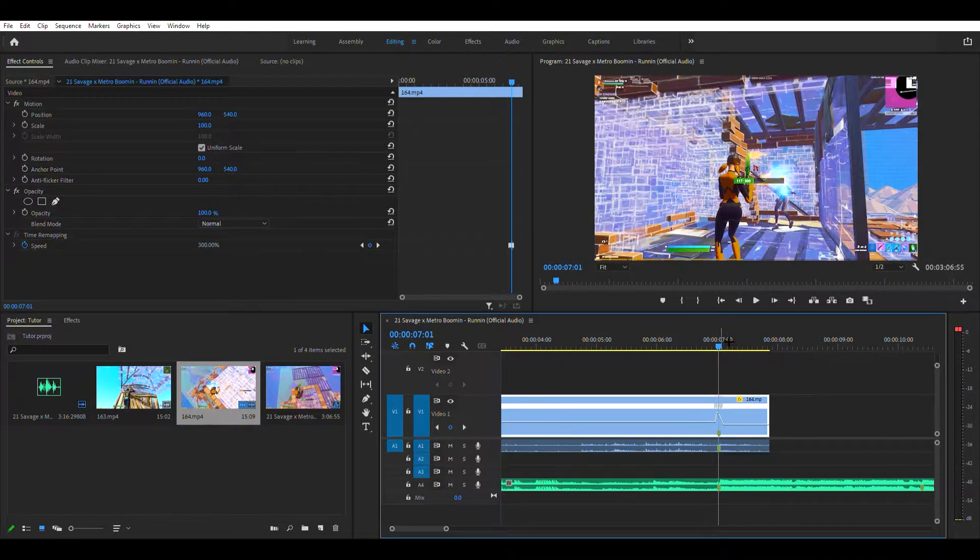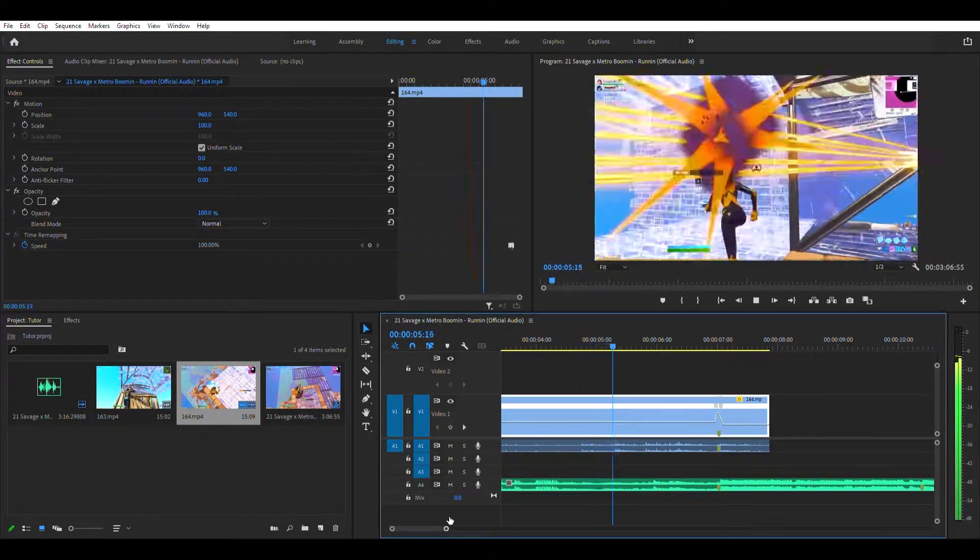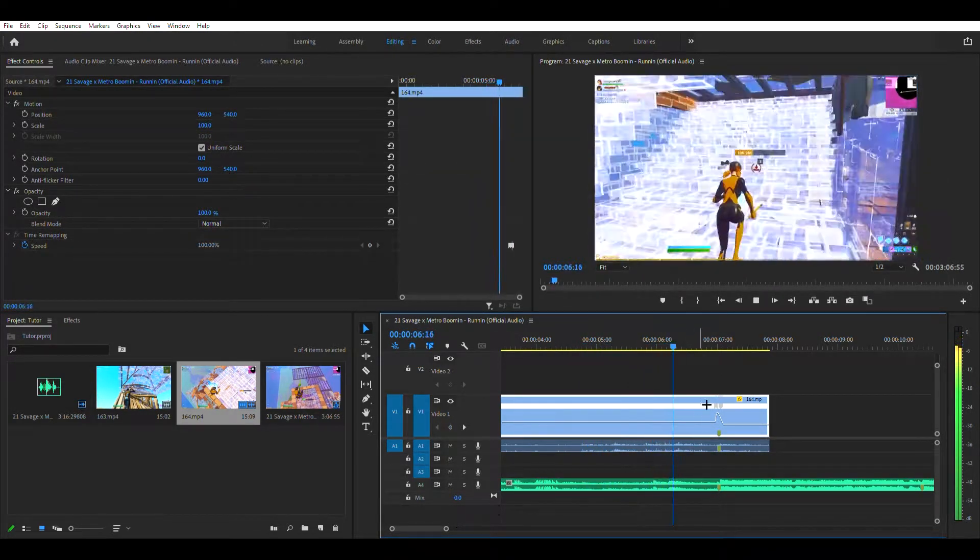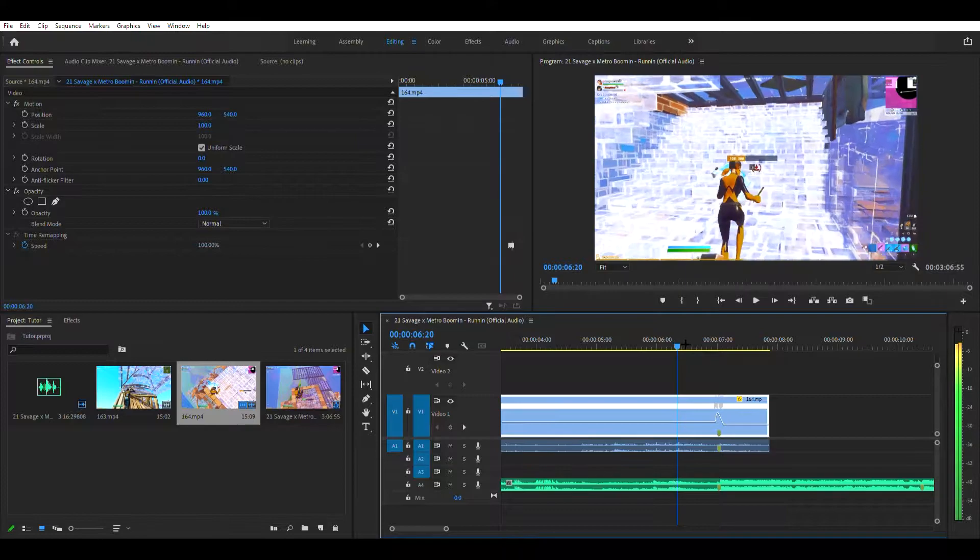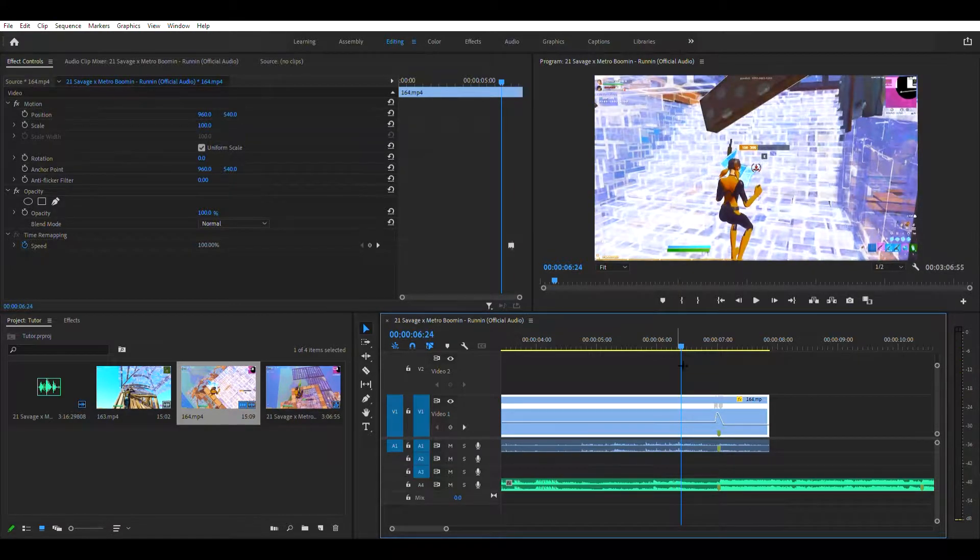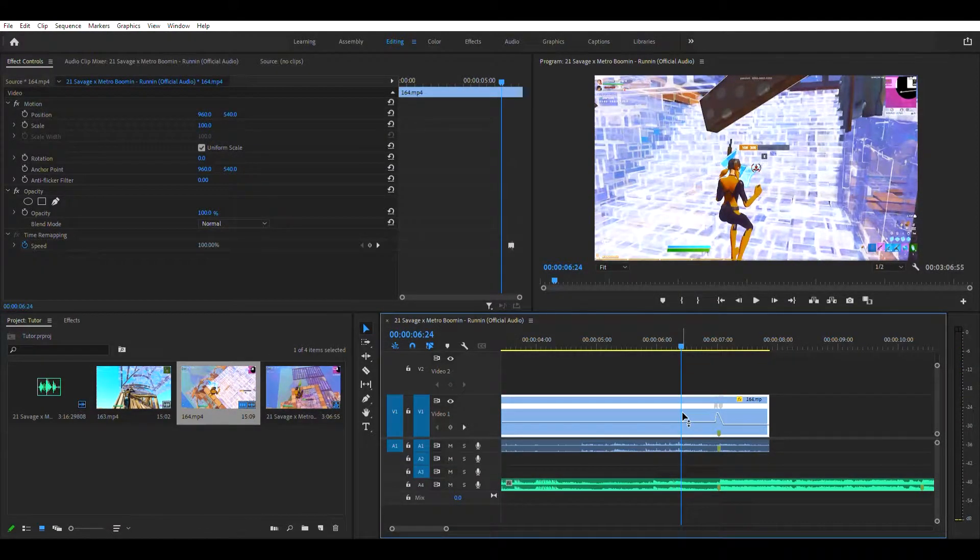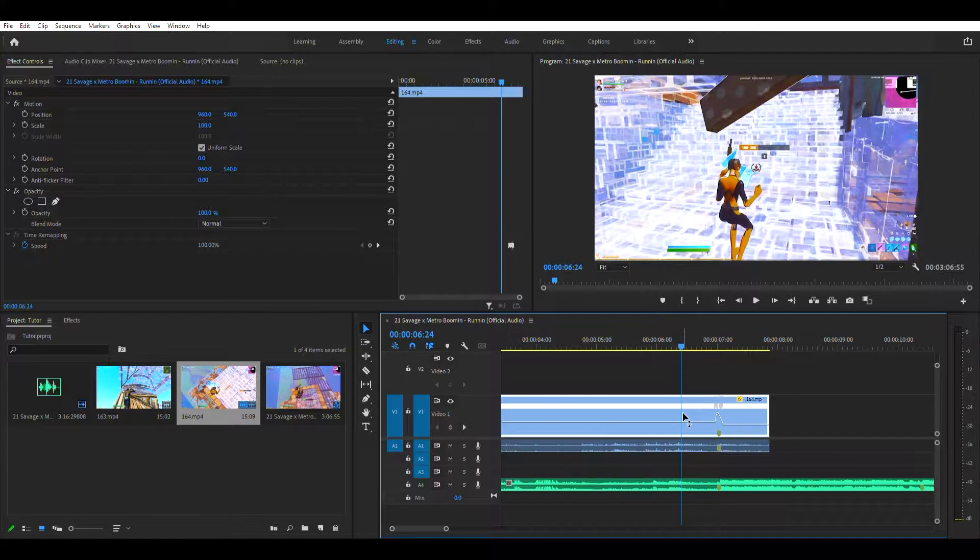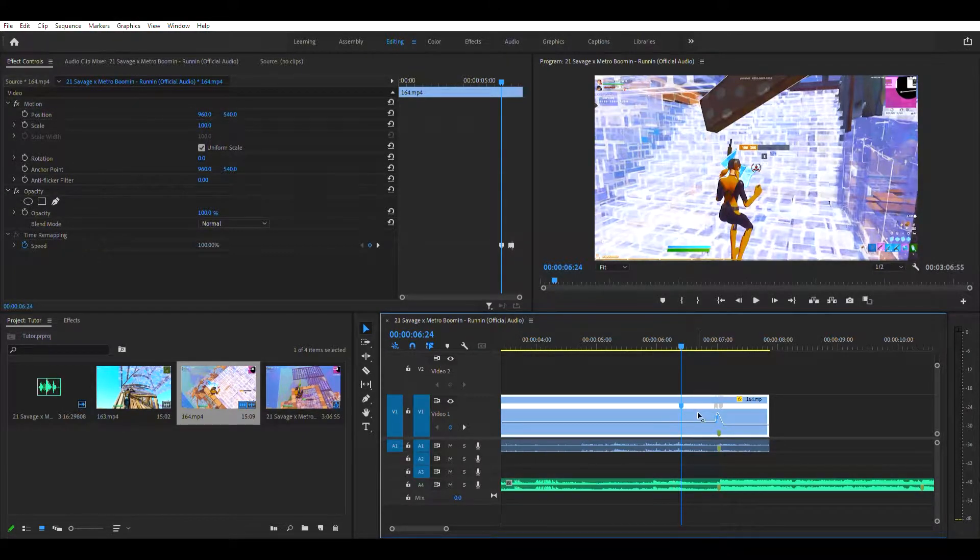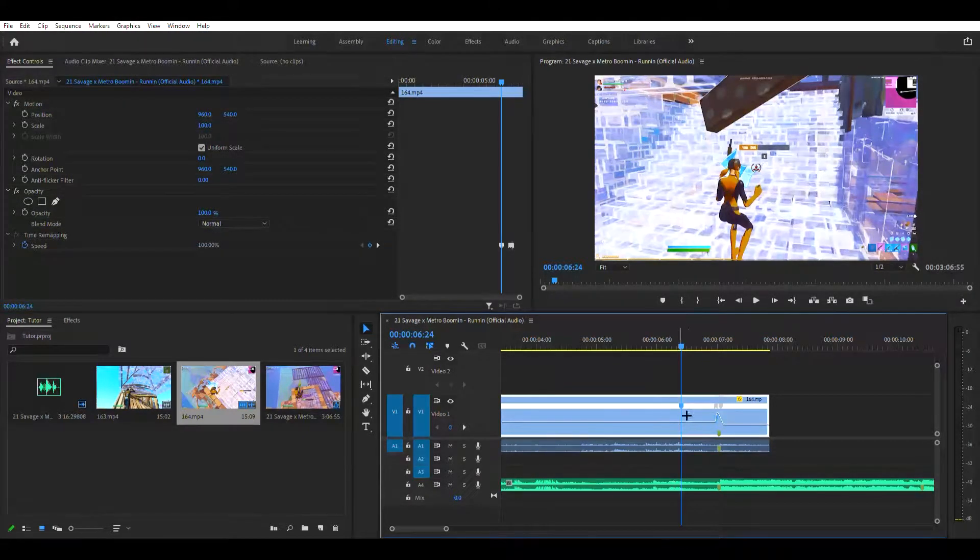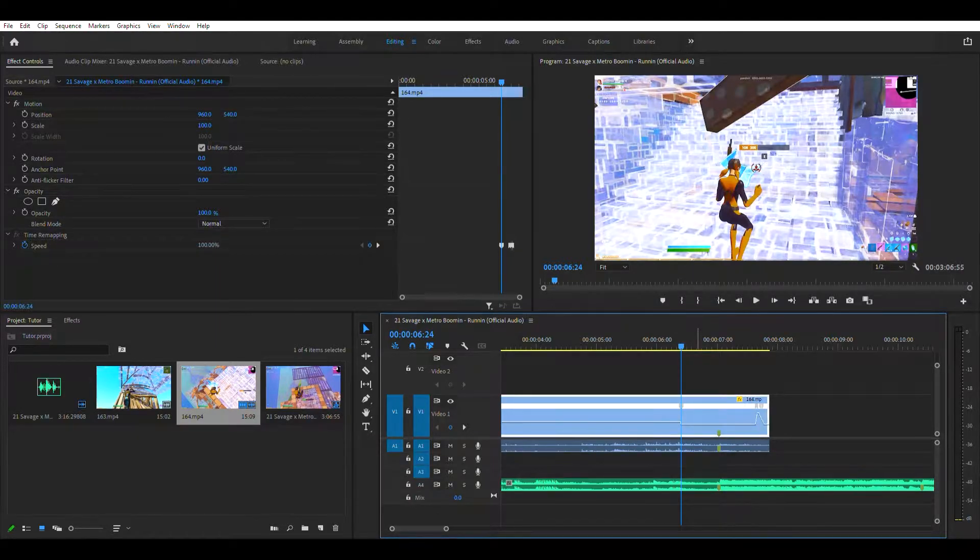Now what you want to do is, alright, around right here is when I want my thing to start. You want to hold ctrl, click right there where you marked. Put your thing in here and then pull this down to 50.